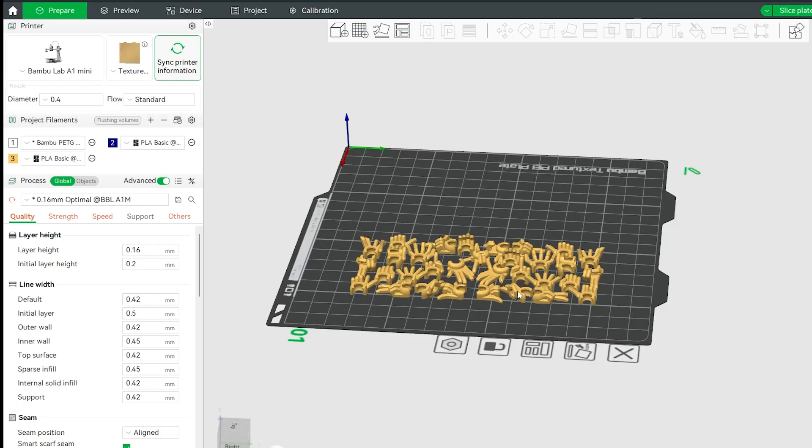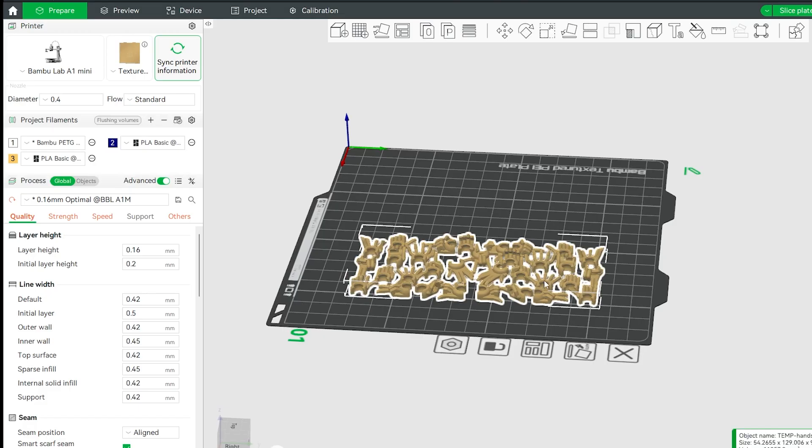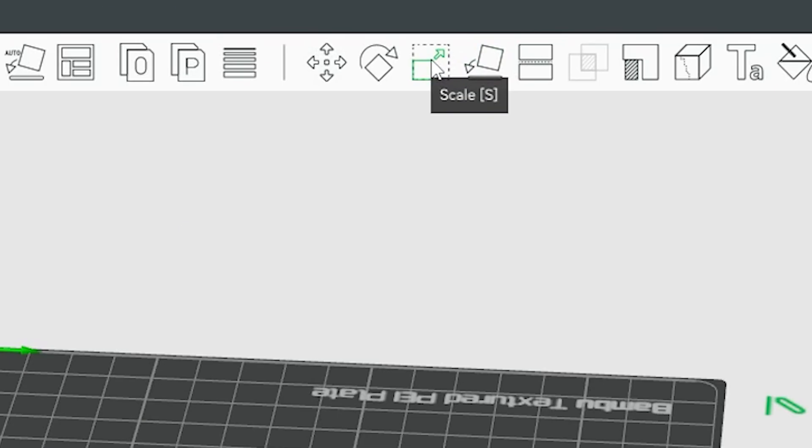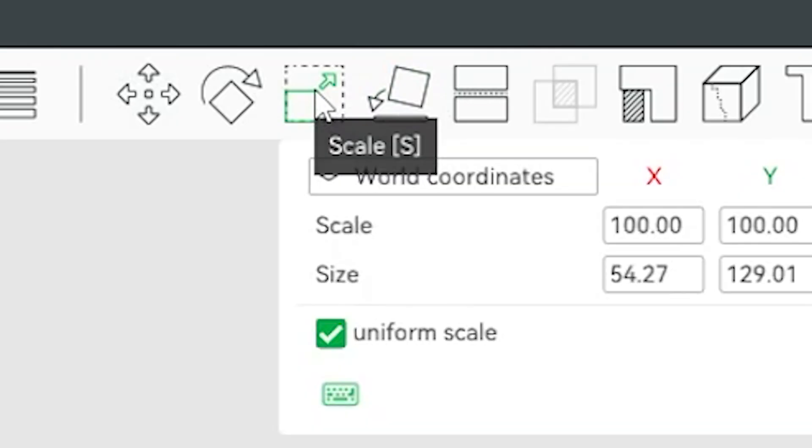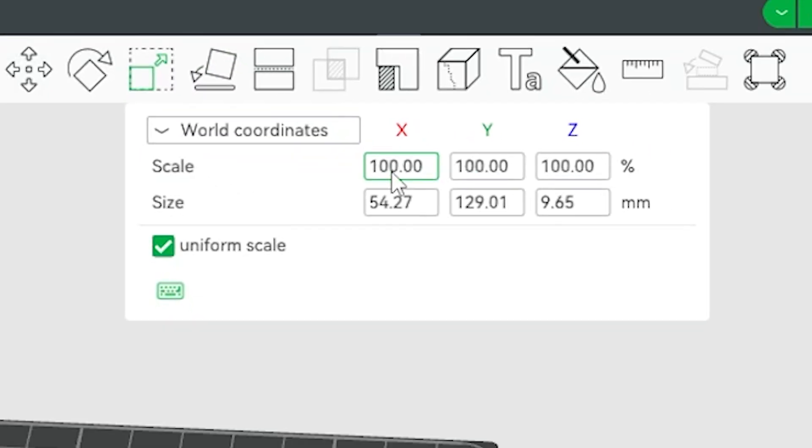I'm in Bamboo Studio today and I need to scale up these hands to 150% scale. So I'm going to go up to scale on my top bar here and change my first coordinate. They're scaling uniformly so they'll all change when I change this to 150 and looks good.